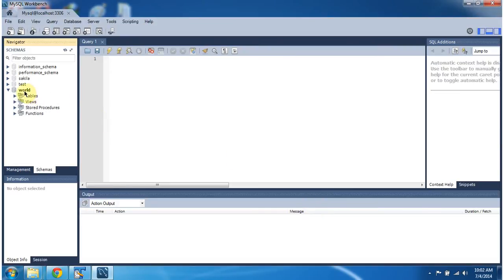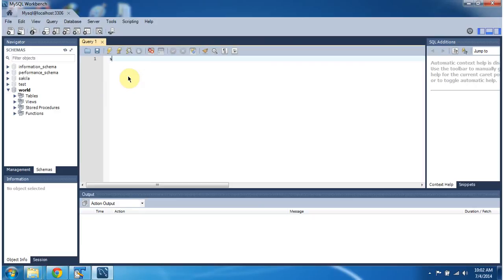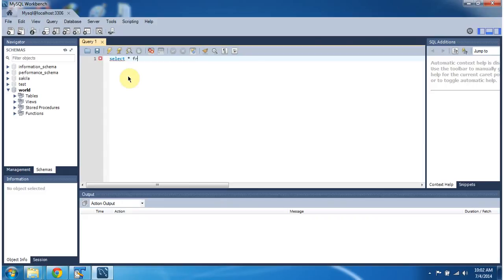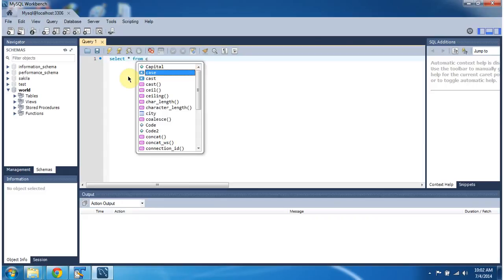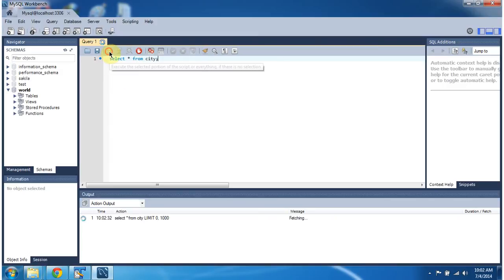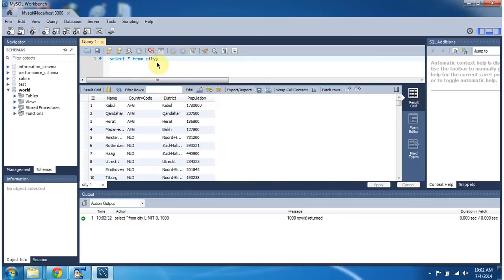So you can see here world is automatically selected and you can directly write query. And when I execute this query, I got these records from the city table.